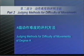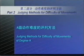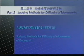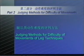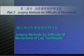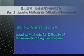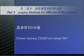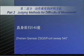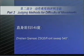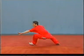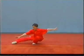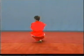Judging methods for difficulty of movements of Degree A — leg techniques. Zhisheng Qian Sao (ZSQS), or Front Sweep 540 degree. If the degree of sweeping and twists is less than 540 degree, no points shall be awarded.